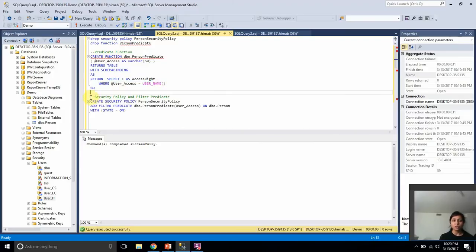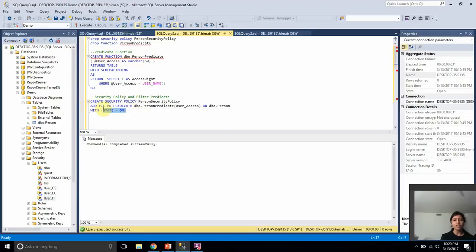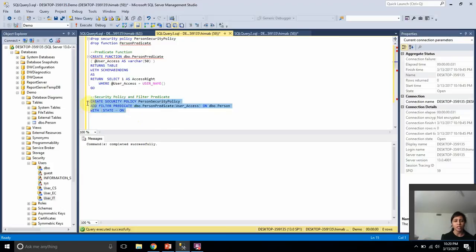The next step is to create the security policy. In this query, I'm identifying the filter predicate and creating the security policy with STATE = ON. You set STATE = ON whenever you want to enable the security policy. You can always disable it by turning the state to OFF when you don't want it applied. Right now, because I want it enabled, I'm creating it with STATE = ON.